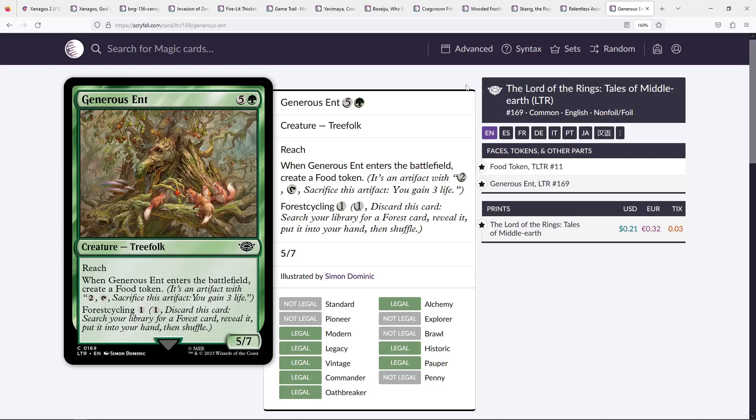And the fact that Generous Ent, a 5-7, becomes a 10-12. That's not terrible, right? Even late game, you might still cycle it for a forest. But at a certain point, casting it, getting a food token, and attacking with it immediately is a pretty sweet deal. So I don't mind that at all.